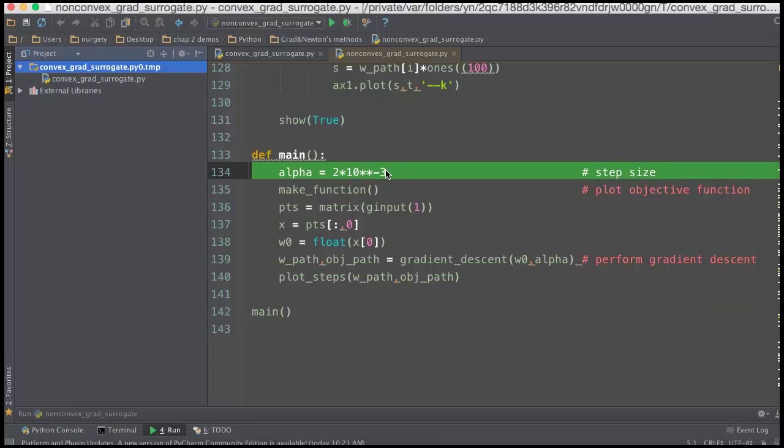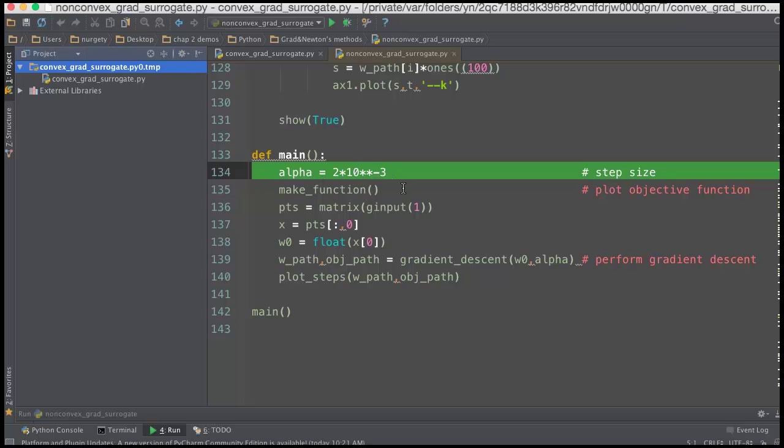Now, you can play around with the step length alpha by just going into the main function here and messing around with this value here. It's preset, but you can mess around with it, make it larger, make it smaller, just to kind of play around and see what happens.